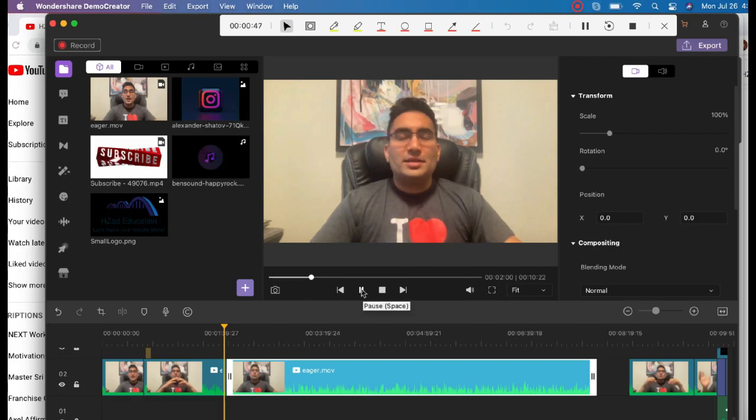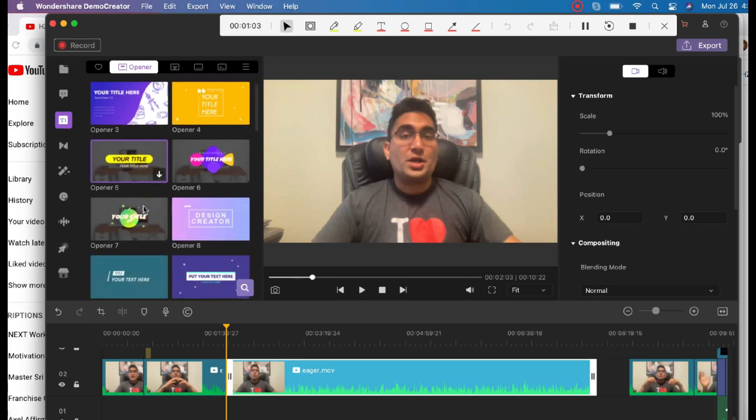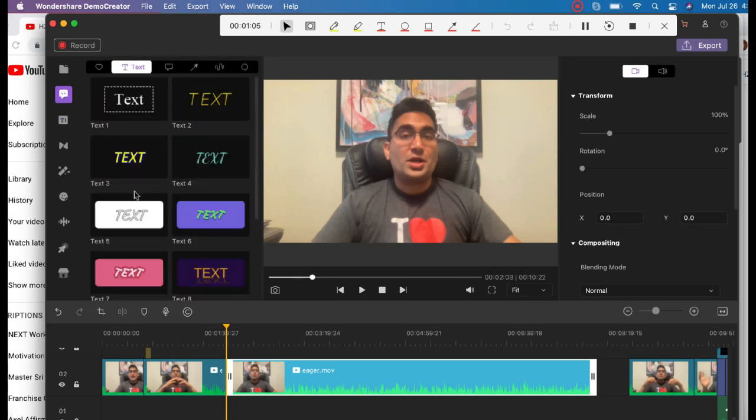I also use a lot of text because I make English tutorial videos, so I need to use a lot of text. The good thing about Wondershare is it already has those texts with fancy effects that you can use to really capture the attention of your audience. So the text tool is something I use a lot as well.